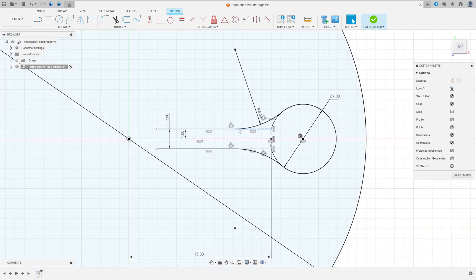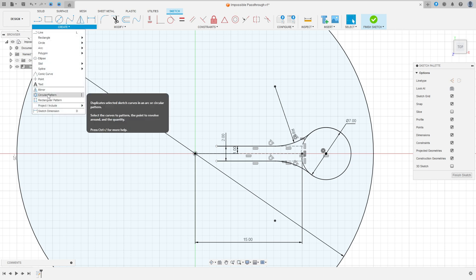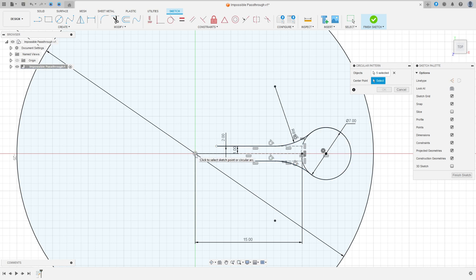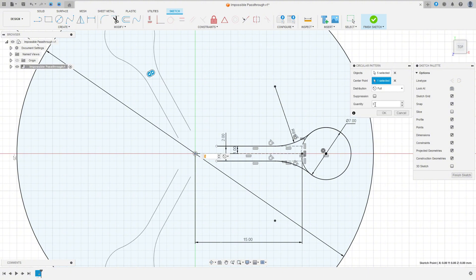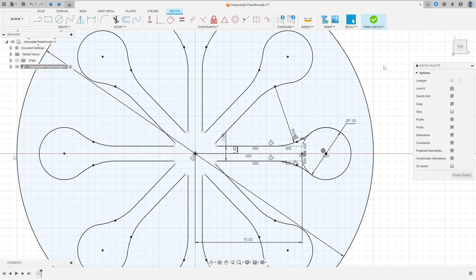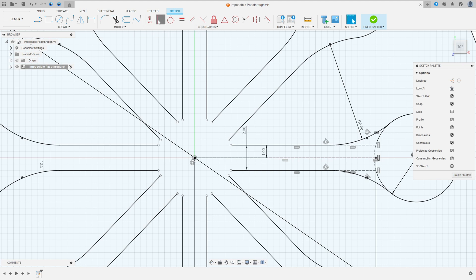Go to Create and select Circular Pattern. Select the lines, the arc, and the circle. The center point is this midpoint here. The quantity is 8. Press OK. Now go to Constraints and select Coincident — select this point and this point here.